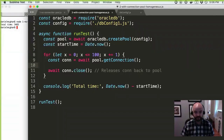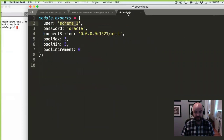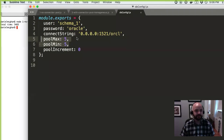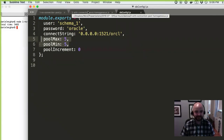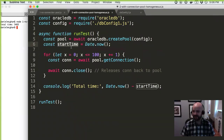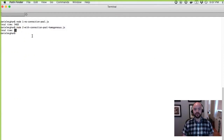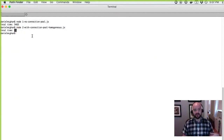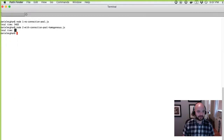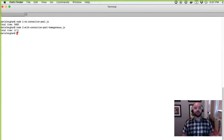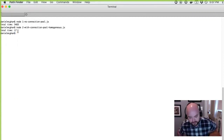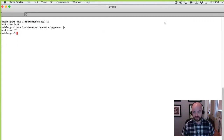The pool has pool max and pool min of five, so when it starts it creates five connections to the database. The pool is created outside of the measured time — we're measuring just how long it takes to get and release a connection. Running example two, we're down to 17 milliseconds — practically undetectable. We've eliminated the overhead of creating connections, which involves spawning processes and allocating memory.